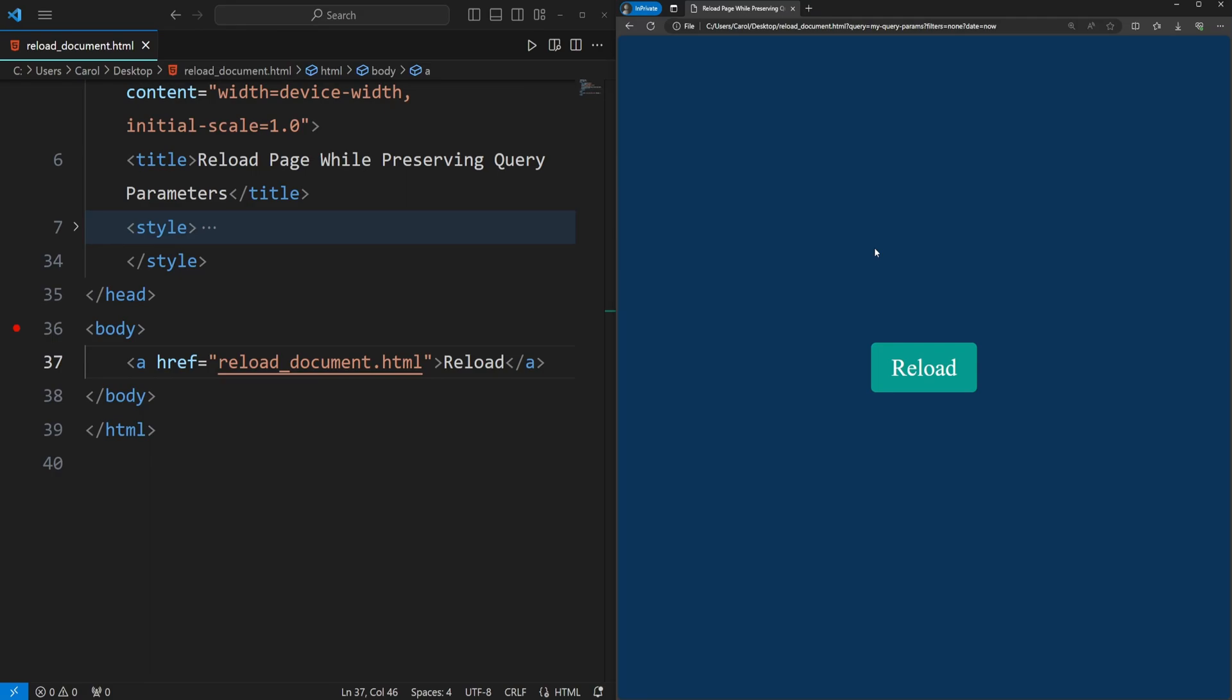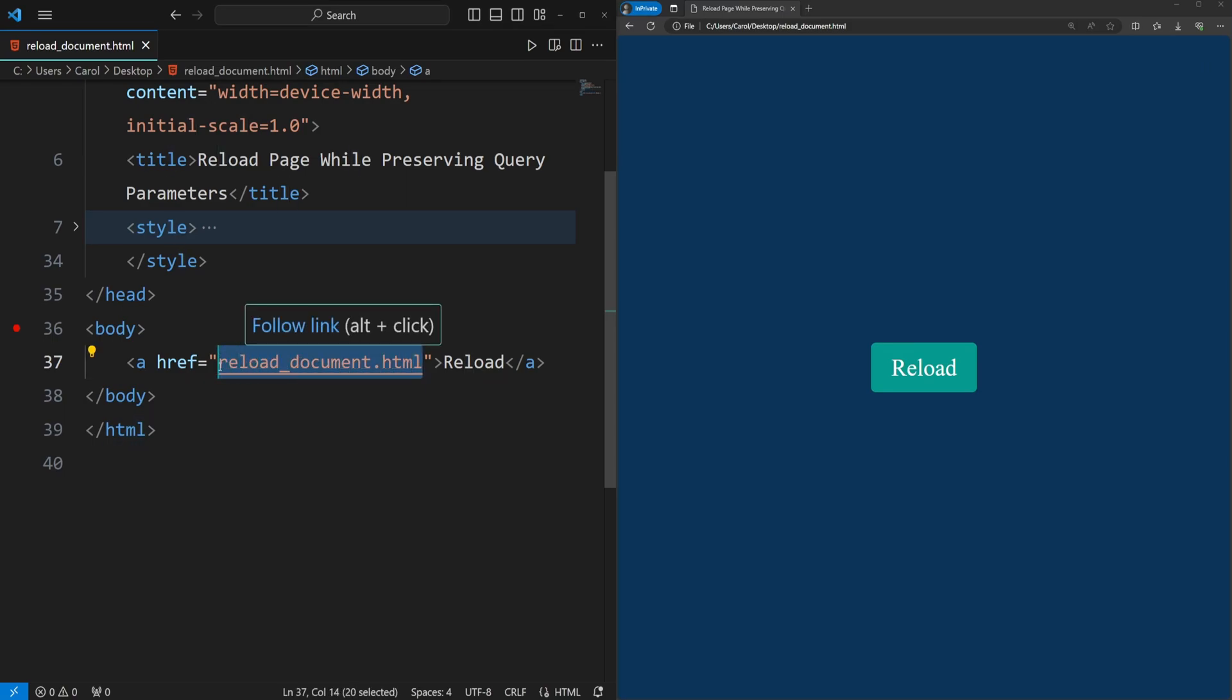And the solution is quite simple. To reload the page while preserving the query parameters within the URL, we can use href with empty quotes.